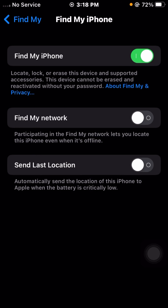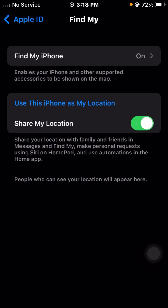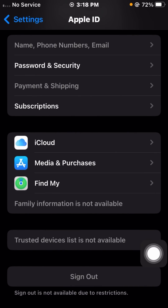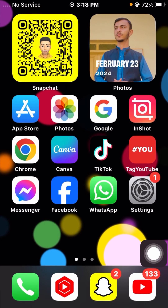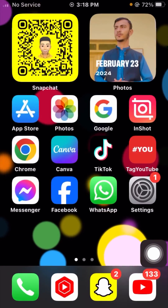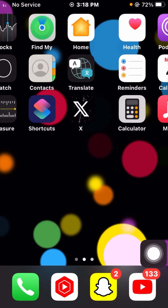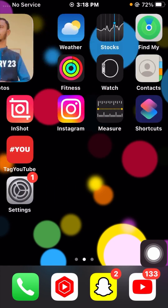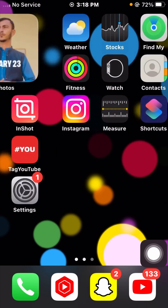Now you can see Find My Network is disabled on my iPhone in iOS 16. I hope your problem has been fixed. If so, please don't forget to subscribe to my channel and hit the bell icon for new videos. Thanks for your time today and I will see you in the next one.